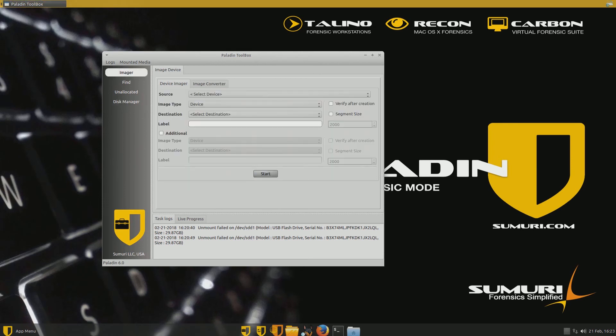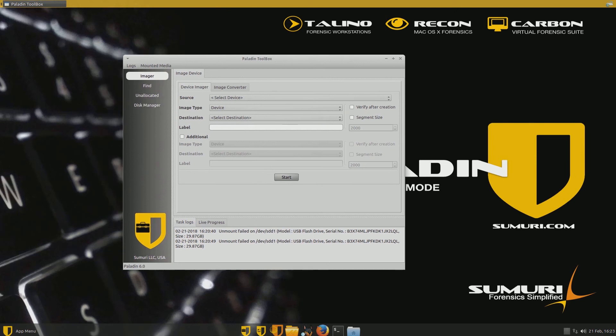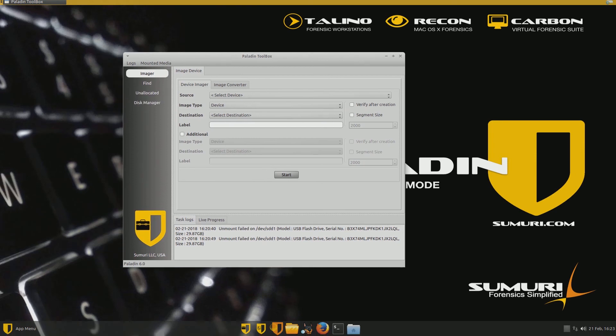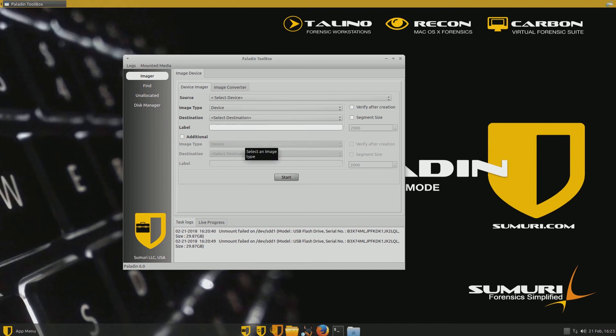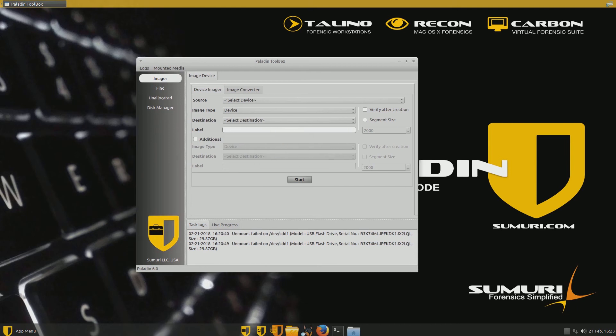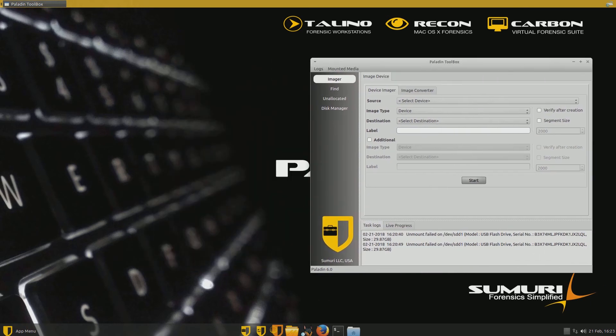So that's good. That's what I want. That's the way it's set up. If you take a look here at Paladin Toolbox, you'll see it's got the ability to create an image. You can select your source and you can select the image type and the destination and we'll be doing that in a minute.